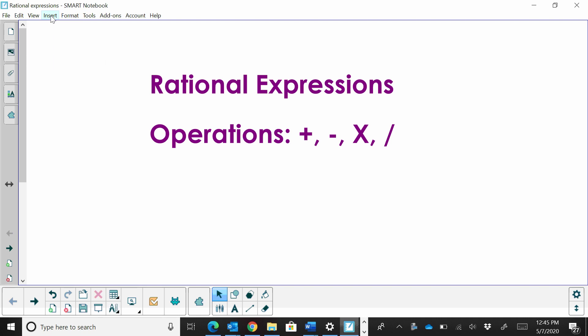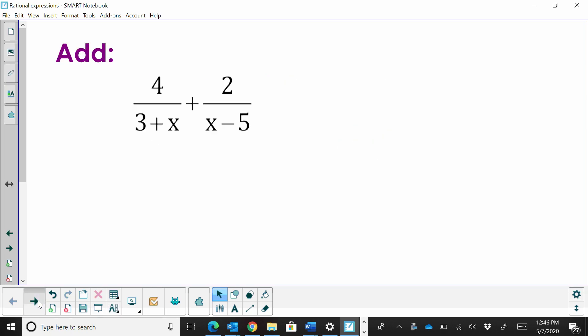Hi, welcome to Moo Moo Math. Today we're going to review operations with rational expressions. We're going to look at add, subtract, multiply, and divide, and in dividing we're going to also look at complex fractions.